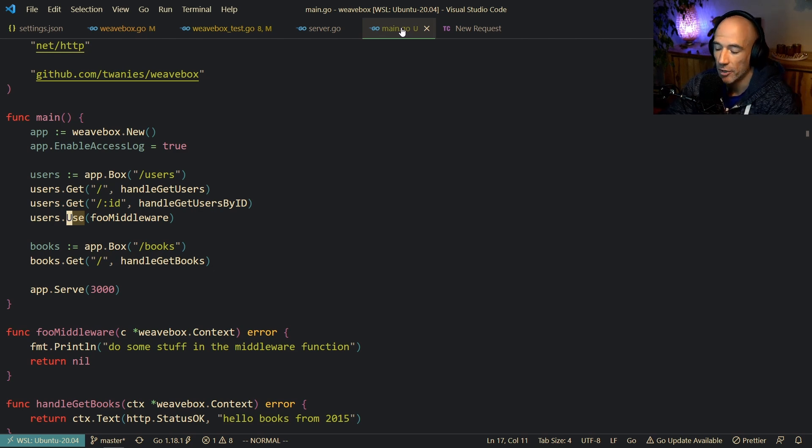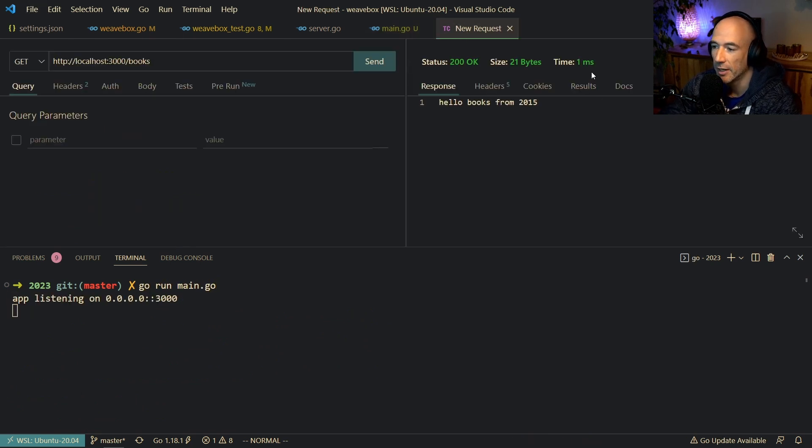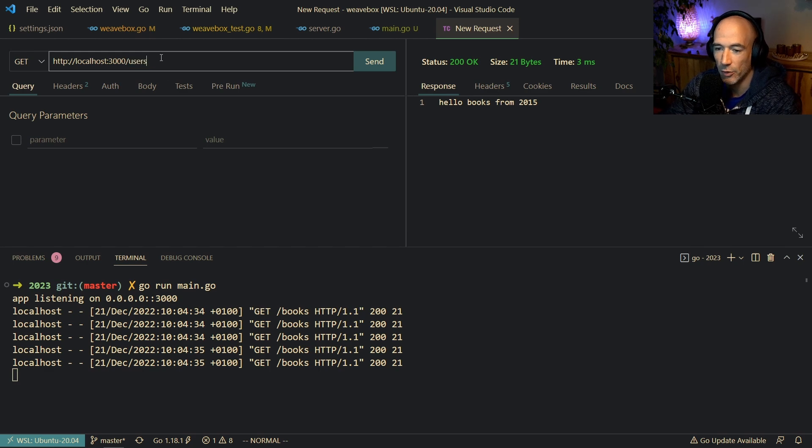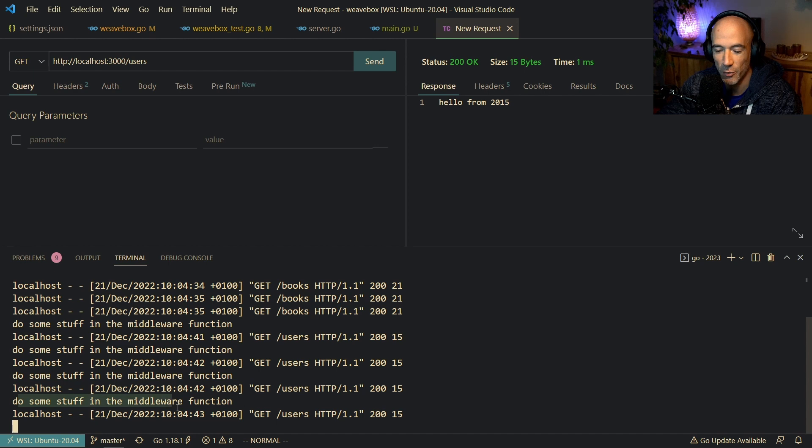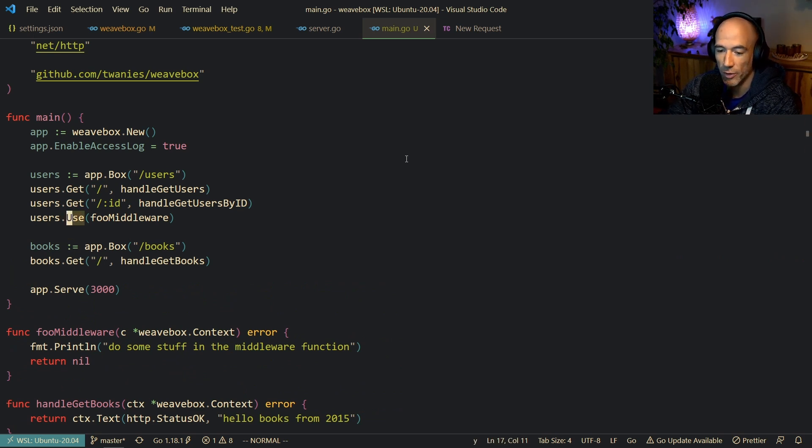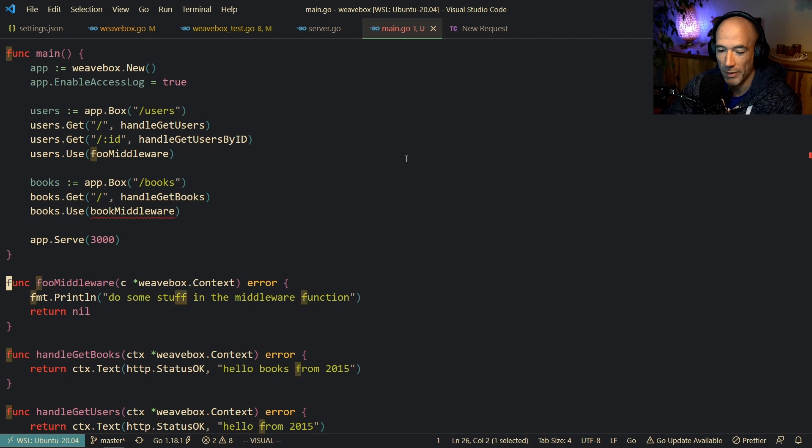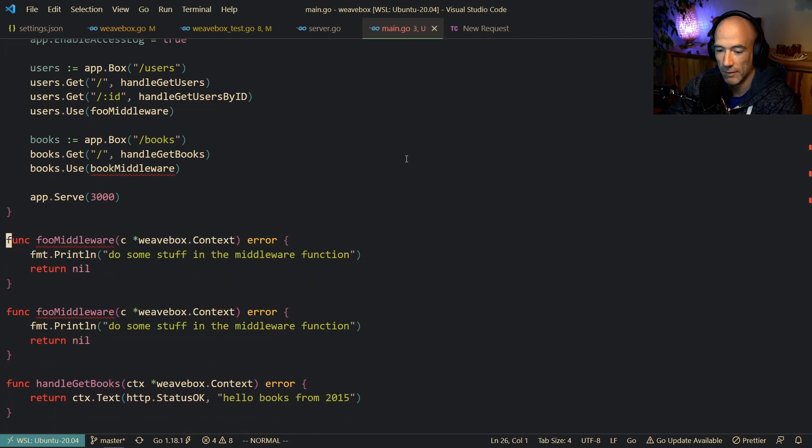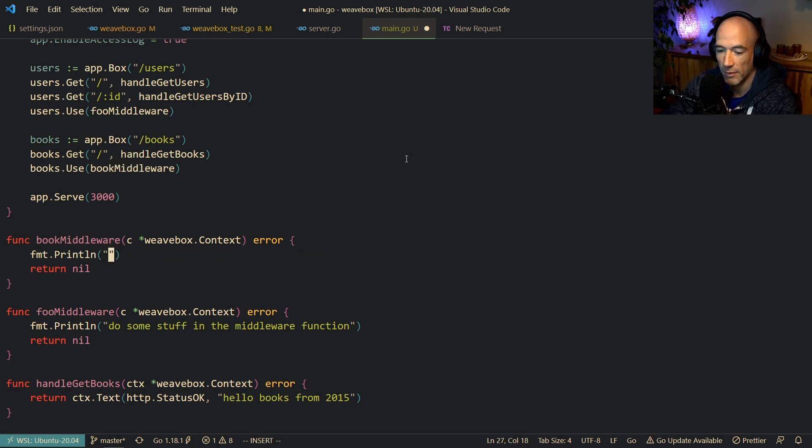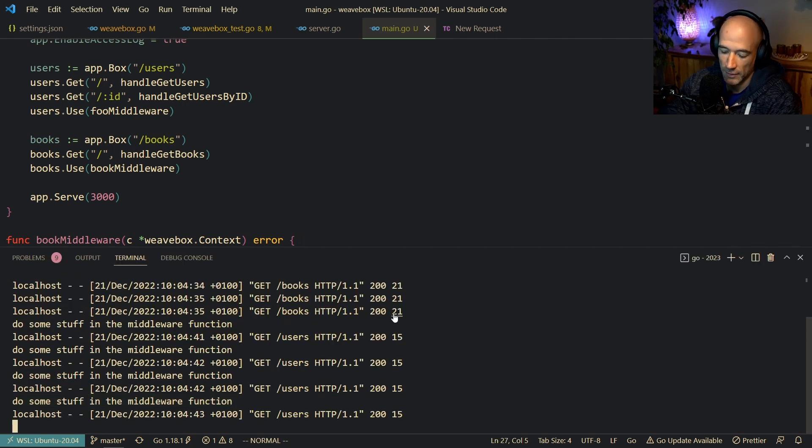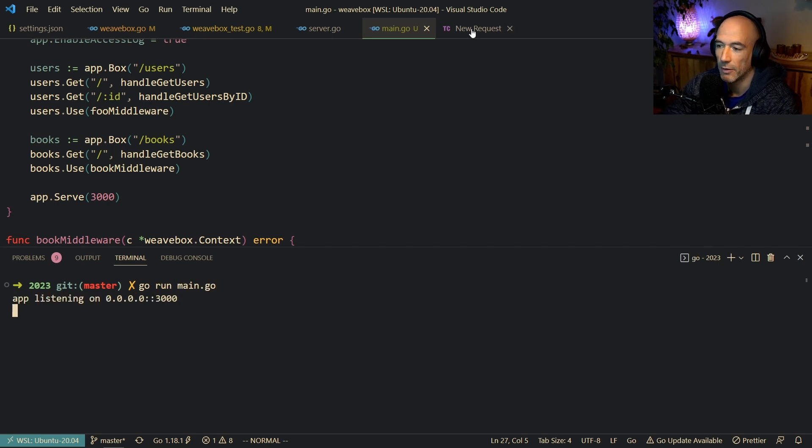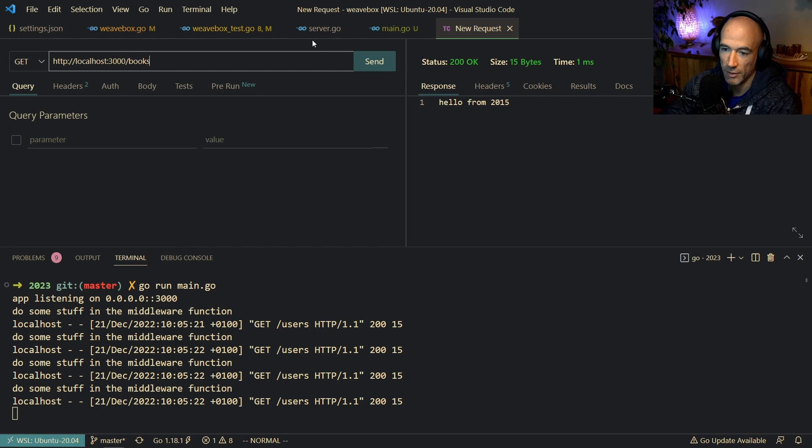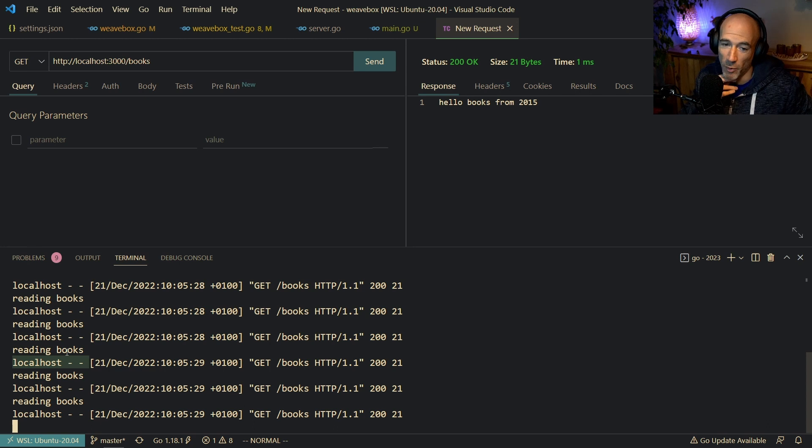You see? So right now, you can see that we, and that's the beauty of this boxing, of this weave boxing, that we have users.Use. So this fooMiddleware will only be available for the users group, for the users box, right? Not for the books. So we're going to test this real quick. Go run main.go. That's perfectly fine. Let's do this. So let's do books. And you can see nothing happens, right? Only the access log is doing. But if we, it's printing out. If we do users, you can see that the middleware for the users is working, right? And that's the beauty. So you can have different middlewares attached to different groups of boxes of handlers, right? You could do like this. We're going to say books.Use the bookMiddleware, for example. Let's make a bookMiddleware real quick. And then we're going to, let's do here, bookMiddleware. Do some stuff in the book. Actually, reading books. Just like that. Scale it again. Main.go. Request. So you can see, doing some stuff in the middleware function. If we go to books here. You can see reading books, right? Hey, the beauty of Weavebox.